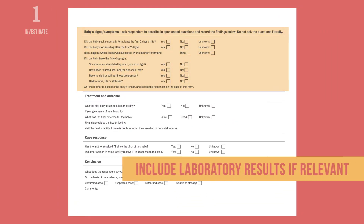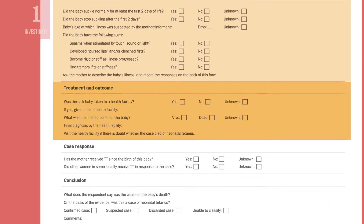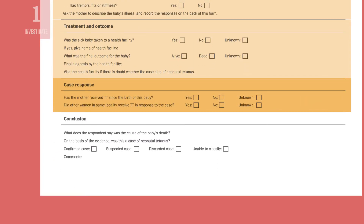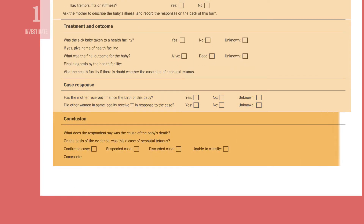Always include laboratory results if relevant. For this form, there are none. Record information about the treatment and outcome. Also record any responses to the case and conclusions based on the evidence collected. For example, here you would mark confirmed, suspected, discarded, or unable to classify.